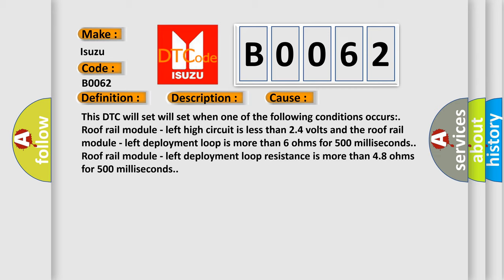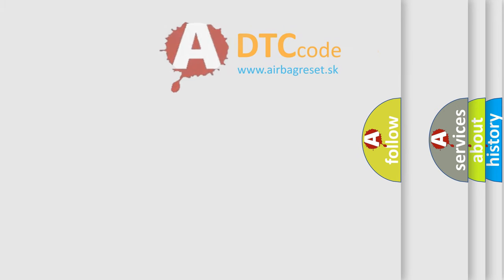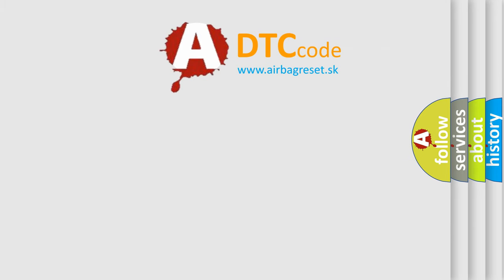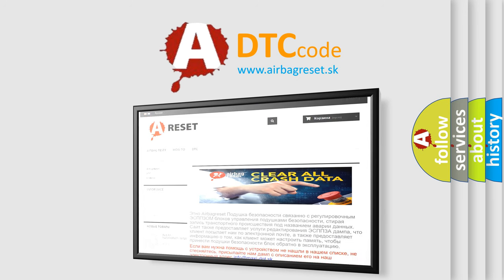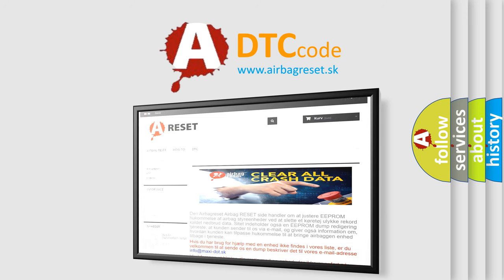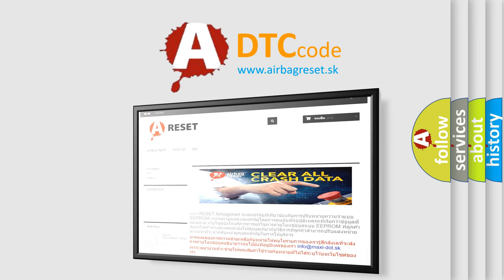The airbag reset website aims to provide information in 52 languages. Thank you for your attention and stay tuned for the next video.